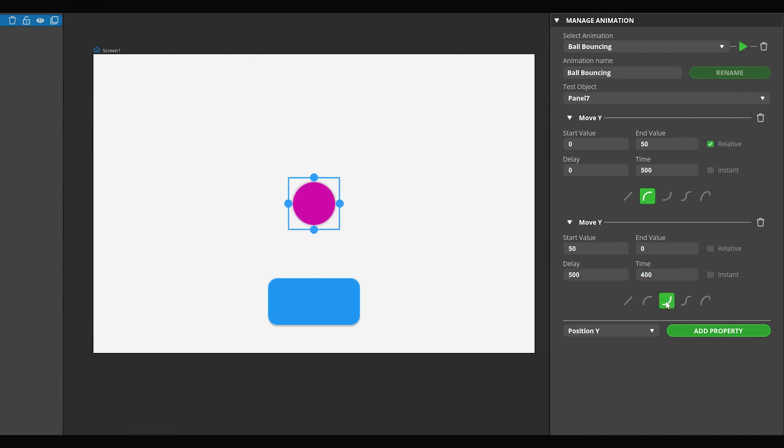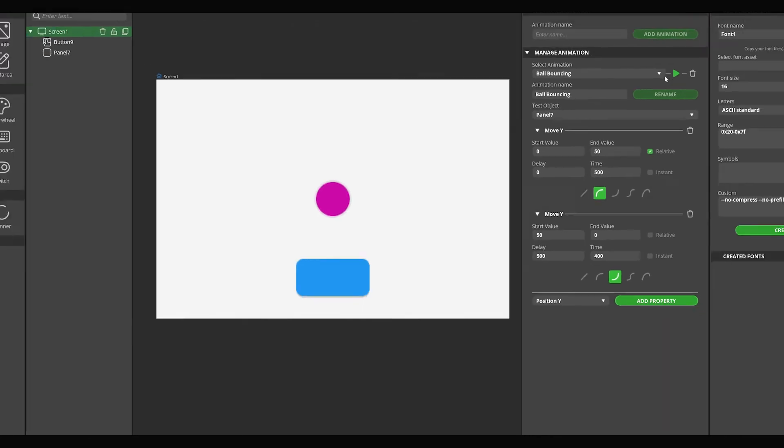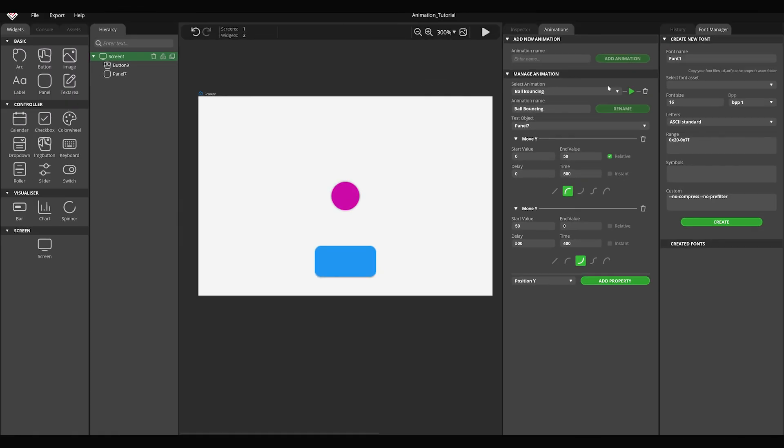You can test the animation you create by selecting the Created Circle widget from the Test Object drop-down and pressing the Play button in the Animation panel. Now let's play this animation when the button is clicked.